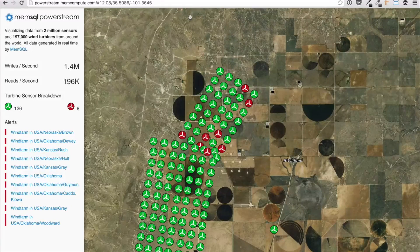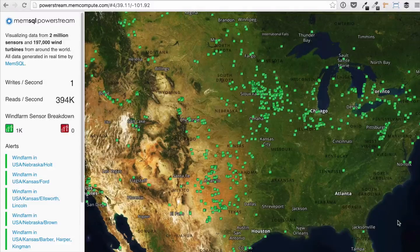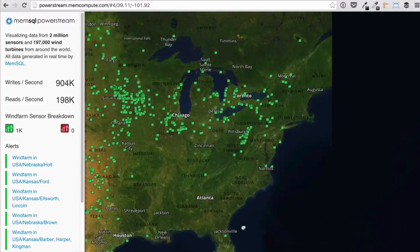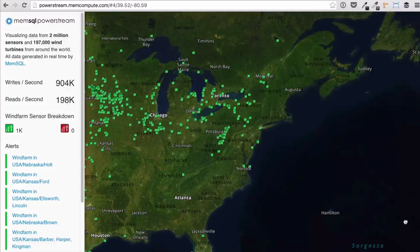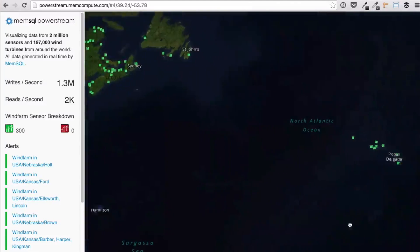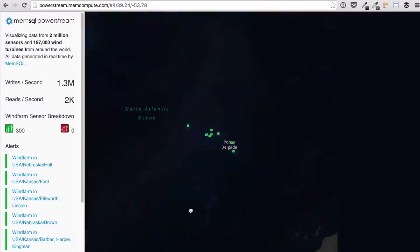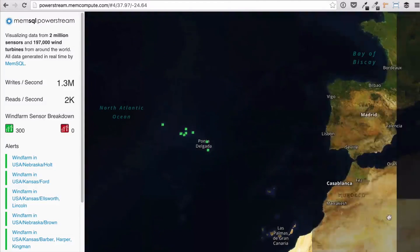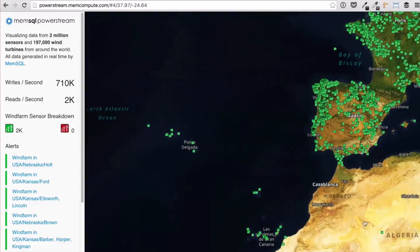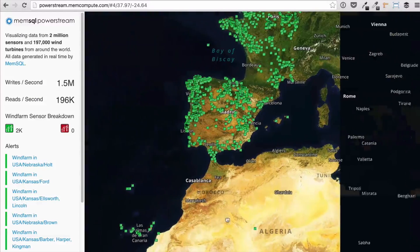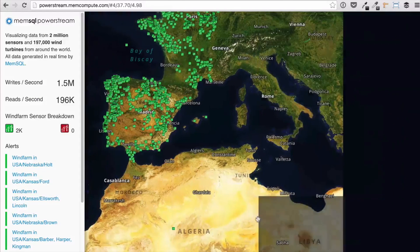Real-time alerts are also pushed to the app from MemSQL. Thanks for your interest in PowerStream — you can read more about the showcase application on our blog. To try MemSQL, visit memsql.com/download.